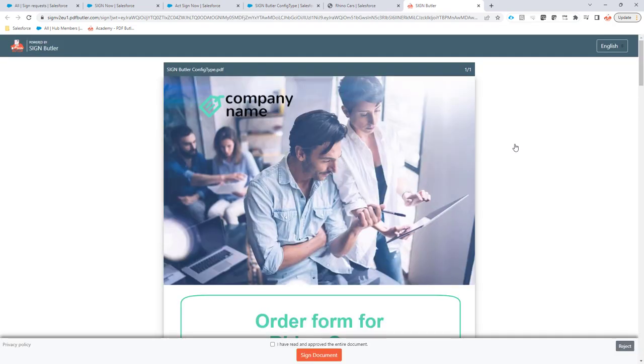So now we're on the signing page and you can do this on tablets, on any screen, on the phone, so you can immediately go for the signing together with your customer.